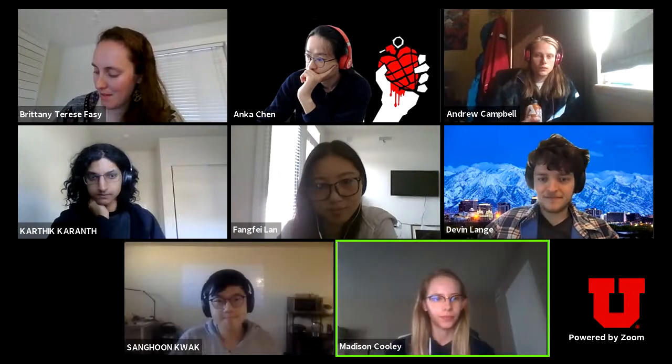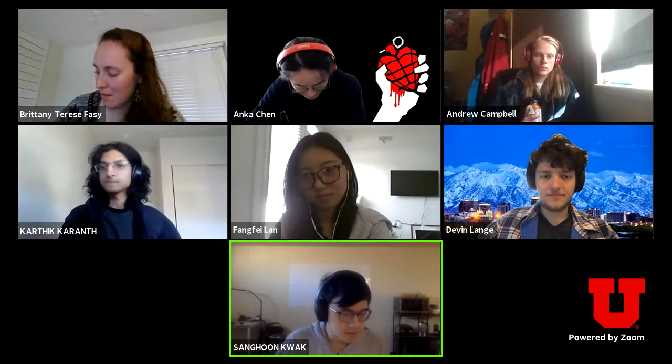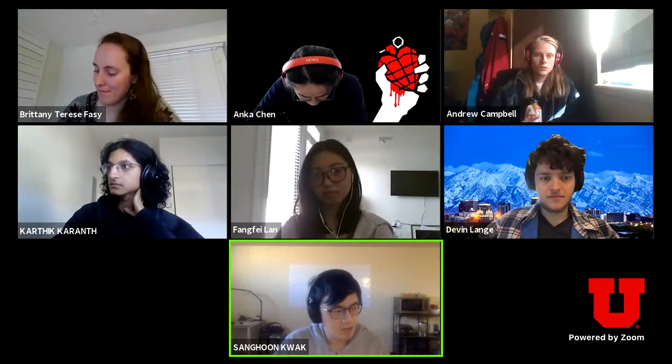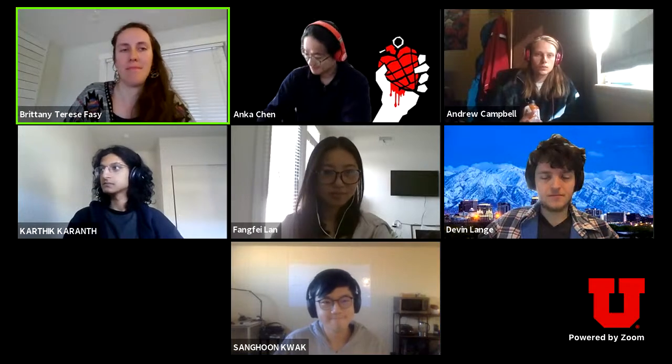My name is Sang-hoon, and I'm a second-year PhD student in the mathematics department. I'm studying geometric group theory. My recent research is about infinite graph classification and their mapping class groups. The one thing I love about this class is seeing the applied aspect of topology, because I've always thought about topology as a pure math subject. It was amazing to see how topology can be applied in real life.